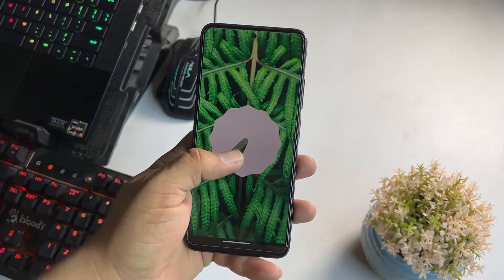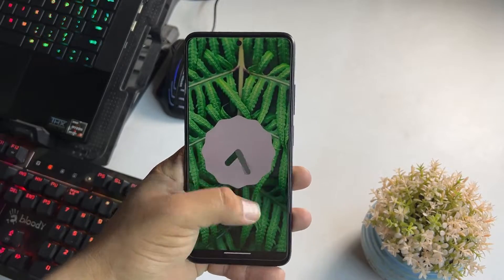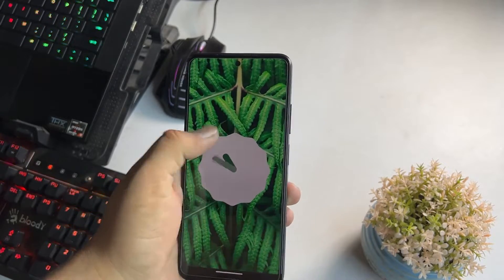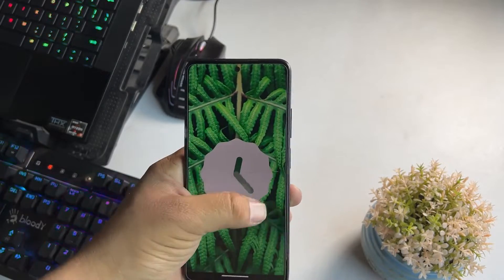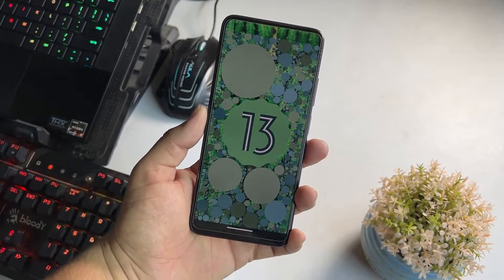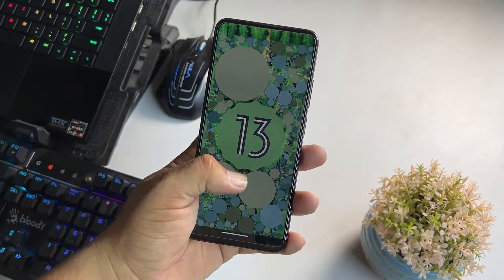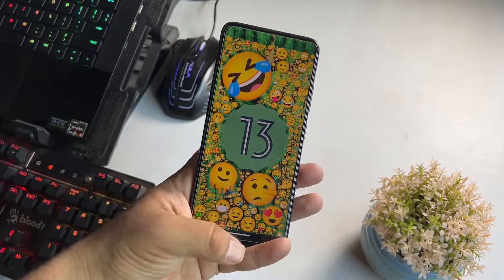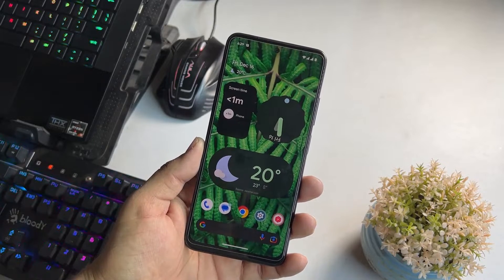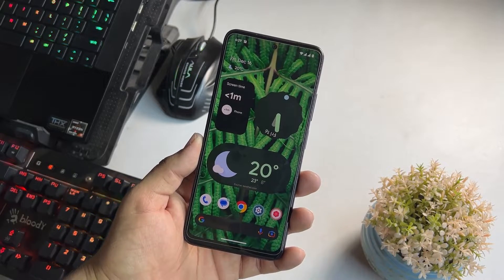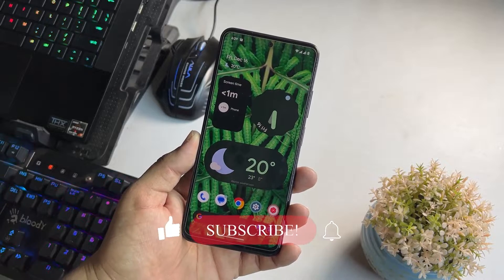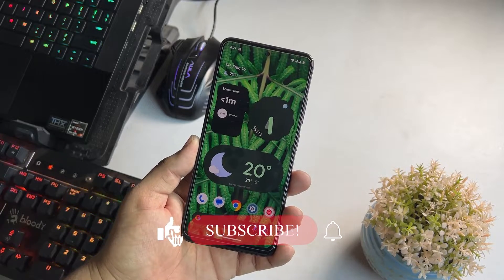It is based on Android 13. In this video, I will be showing you how you can install it on your Redmi Note 11 and I will also show you its full review and I will also tell you if it is good for daily usage or you can do gaming on it or not. So without any further ado, let's get started.